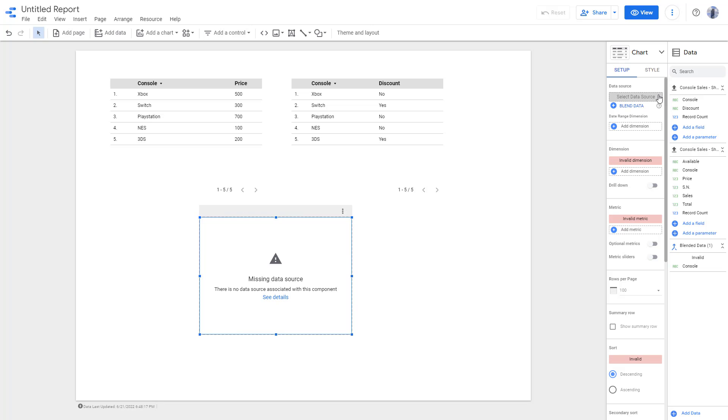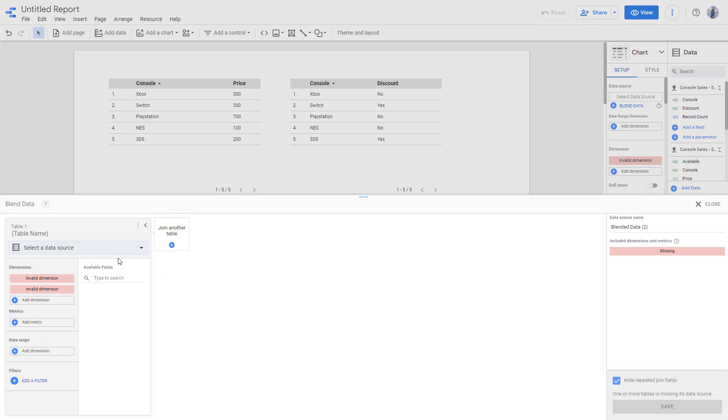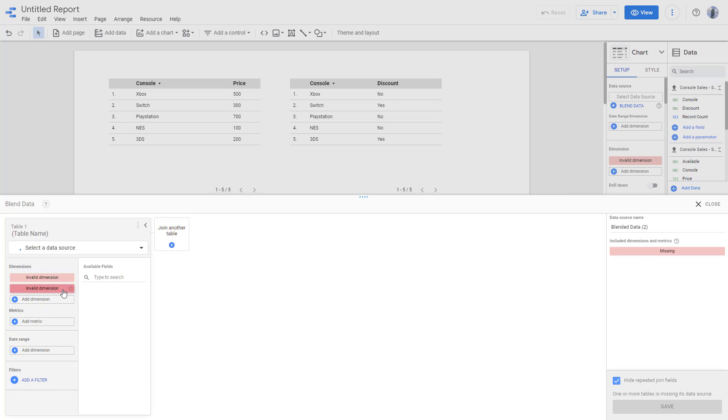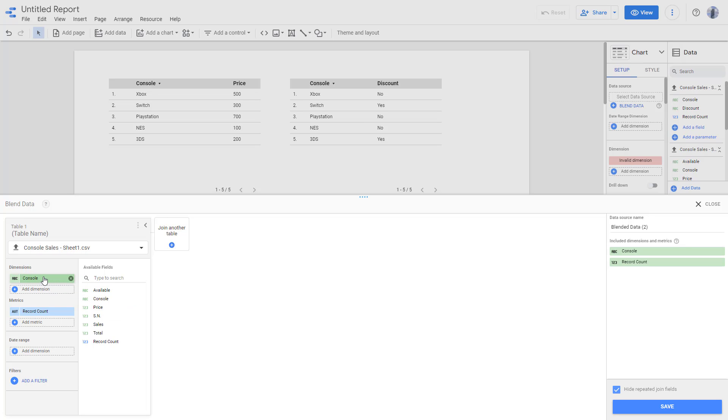So instead of this data source, I'm just going to remove that. I'm going to click on blend data. So here you can select out a data source just like this. And you can see that this is what you have. The dimension is available right now, but I want it to be console. So I'm just going to keep that as console.